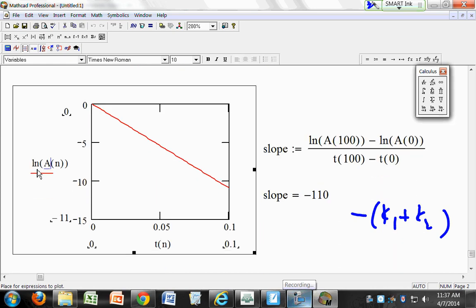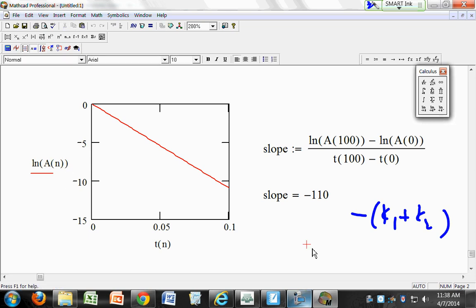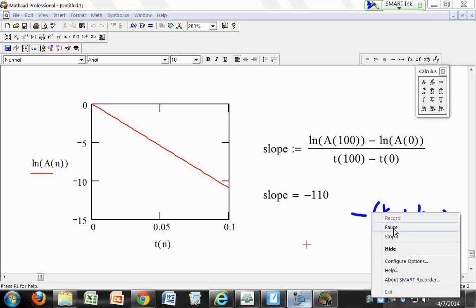To plot ln(A) on the graph, type LN open parenthesis A open parenthesis N. Those are the results for a parallel first order reaction. Let's save that.